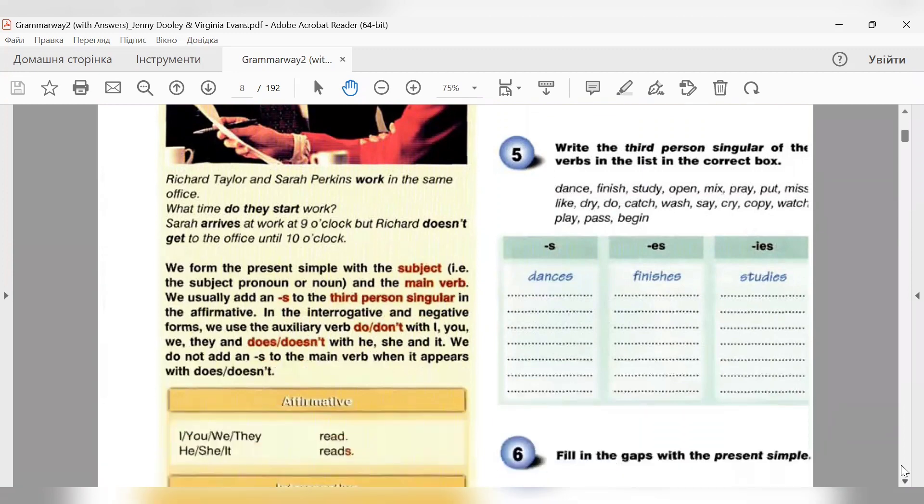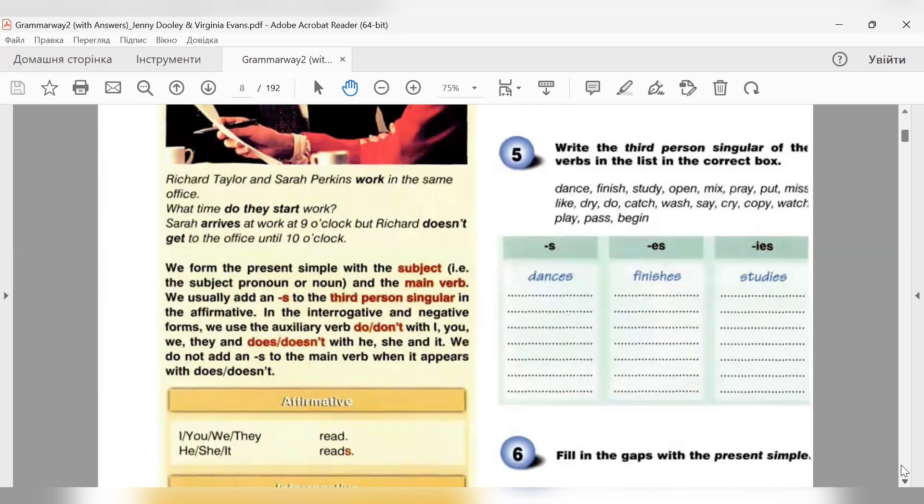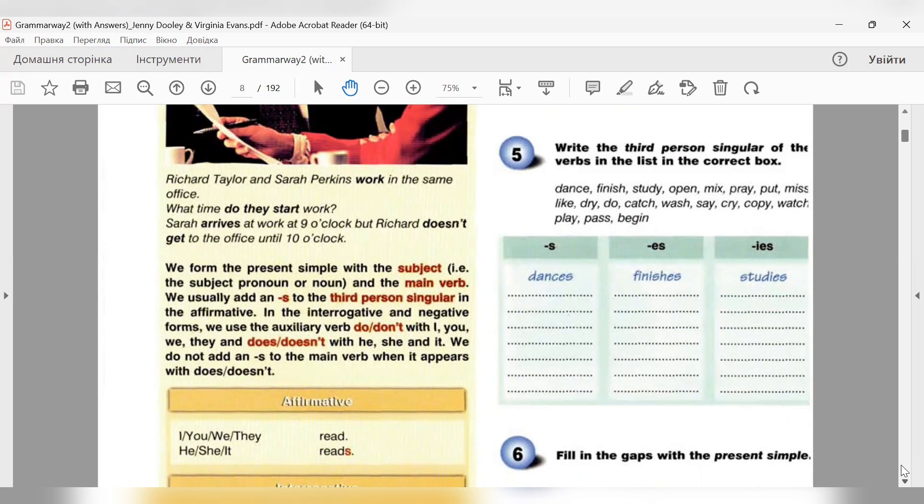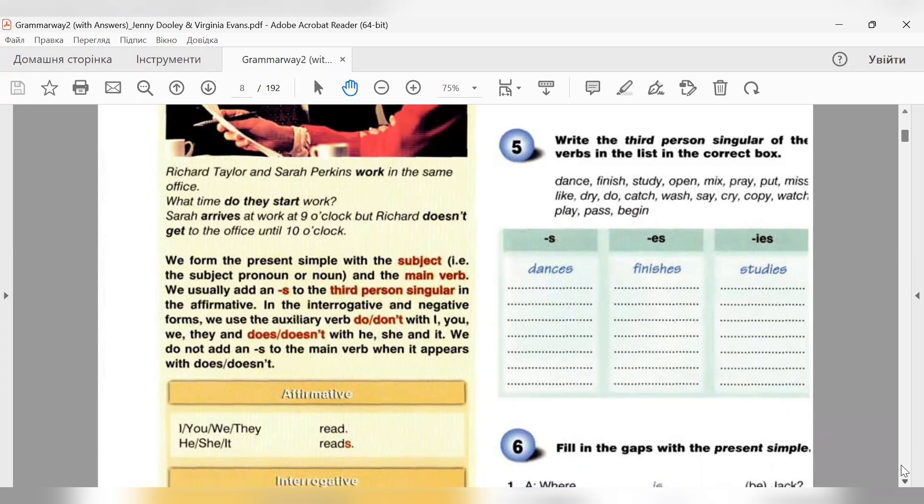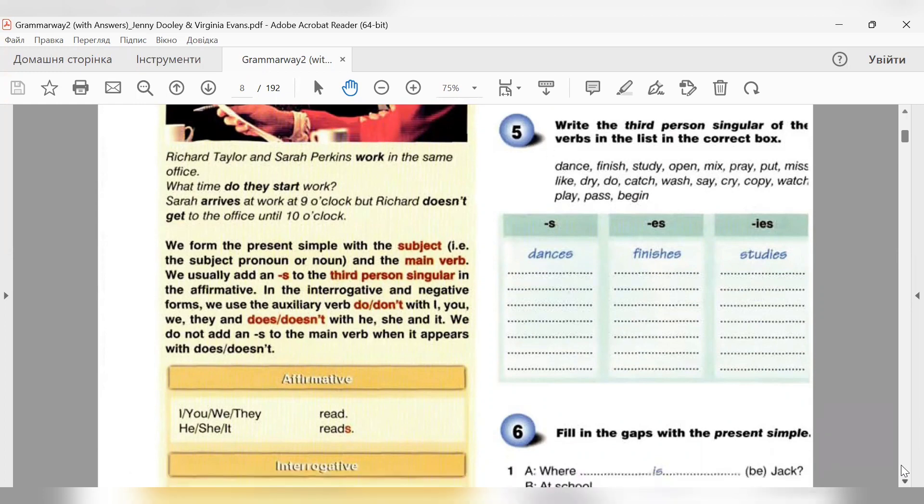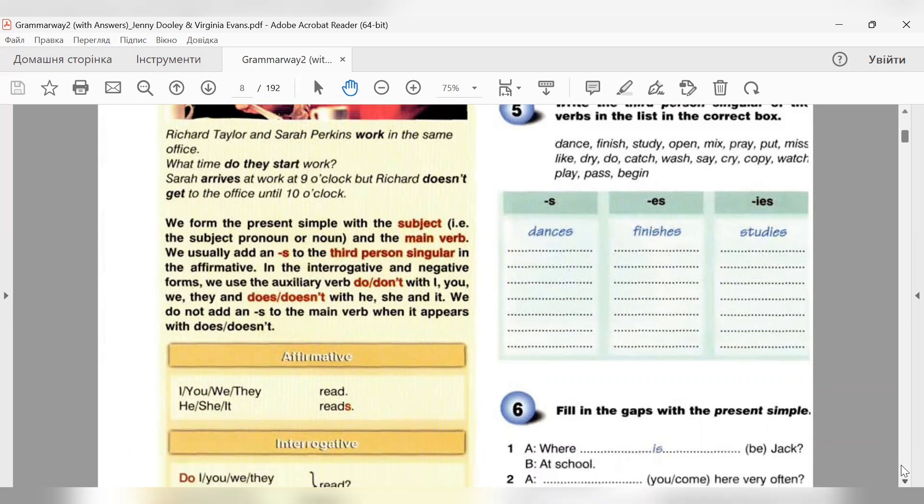We form the present simple with the subject, the subject pronoun and the main verb. We usually add an S to the third person singular in the affirmative. In the interrogative and negative forms, we use the auxiliary verb do, don't, with I, you, we, they, and does, doesn't, with he, she, it. We do not add an S to the main verb when it appears with does, doesn't.